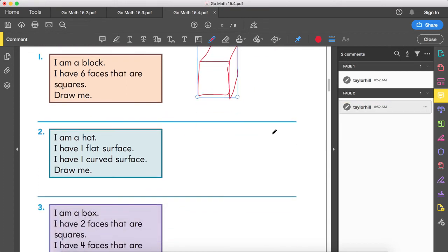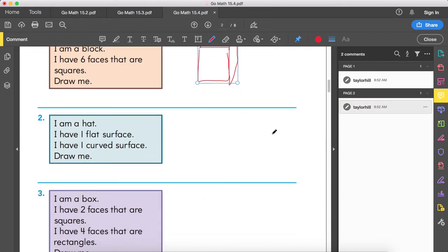Number two: I am a hat. I have one flat surface and one curved surface. Draw me. Out of all of our shapes — cubes, cylinders, cones, triangular prisms, rectangular prisms — which one has one flat surface and one curved surface? A cone.